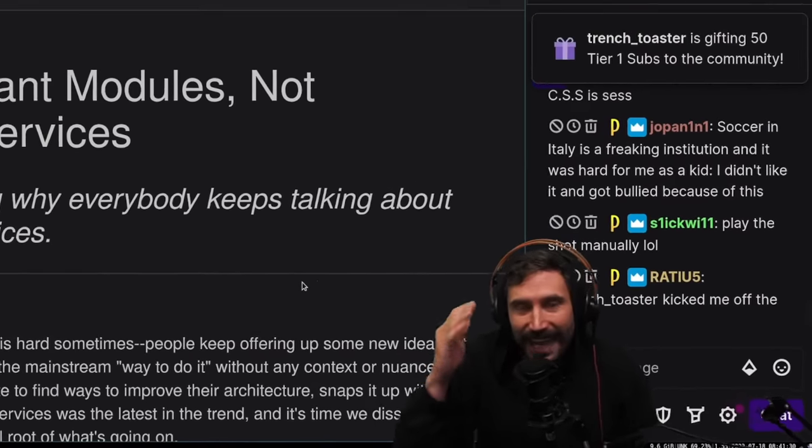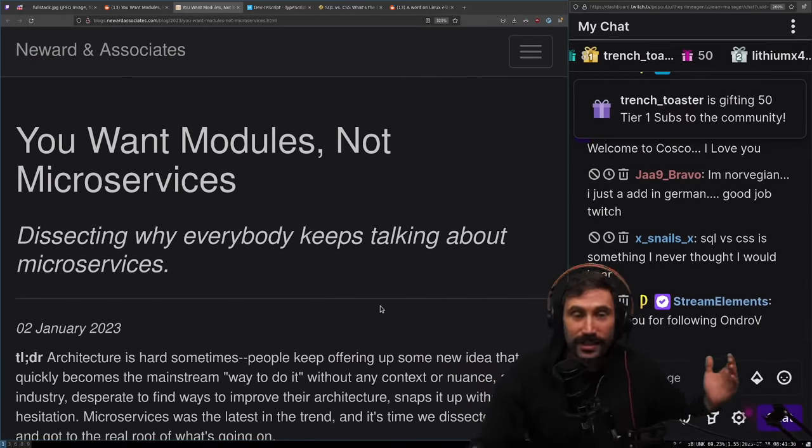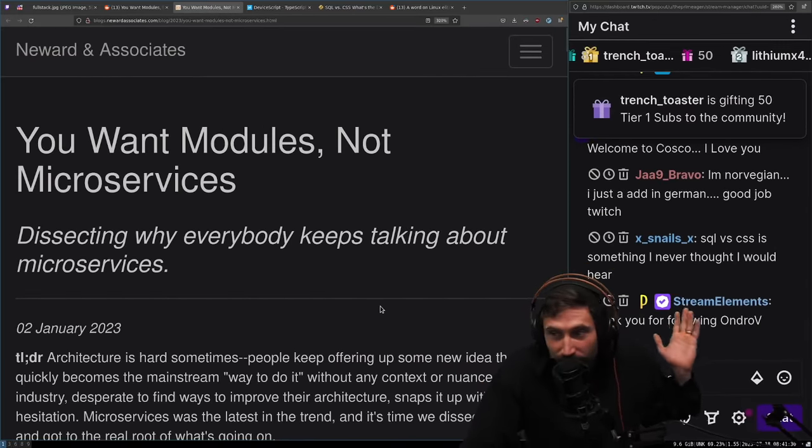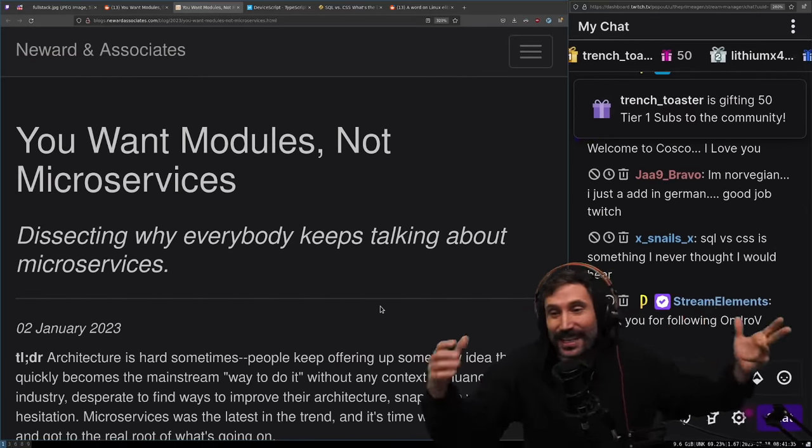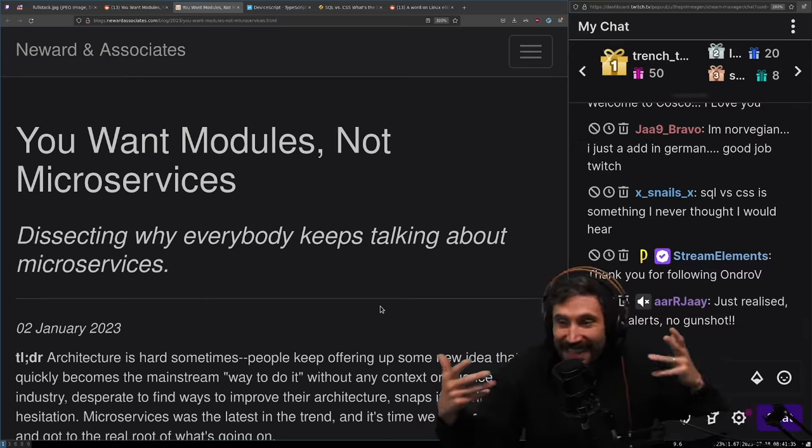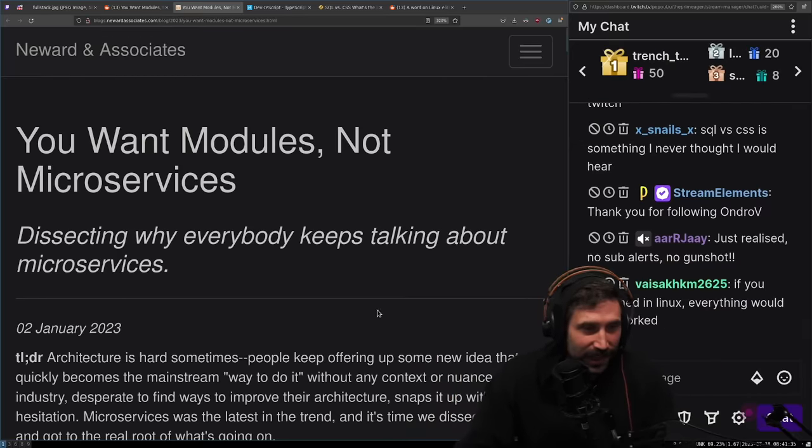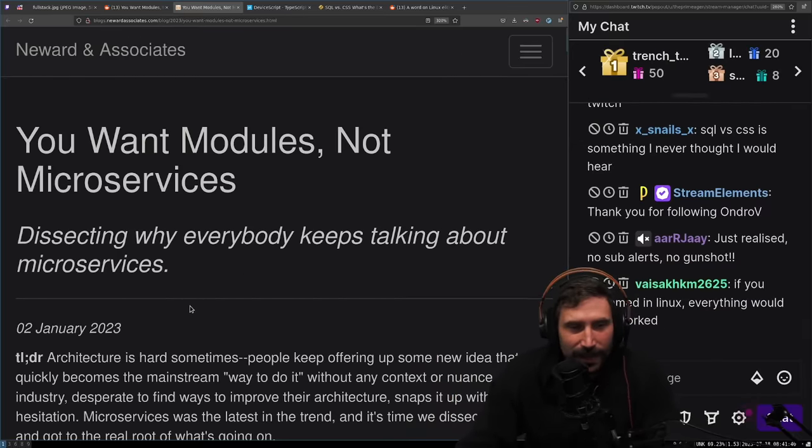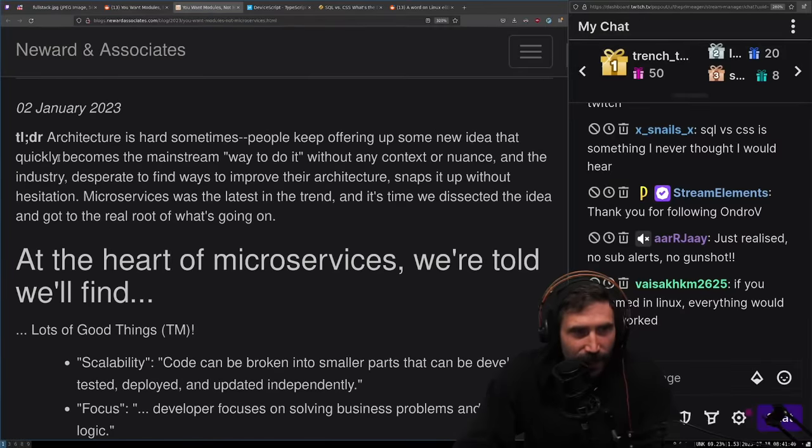You want modules, not microservices. For those watching on YouTube, if you're wondering why the chat is like this, some bad things happened and OBS doesn't work right now. Dissecting why everybody keeps talking about microservices.